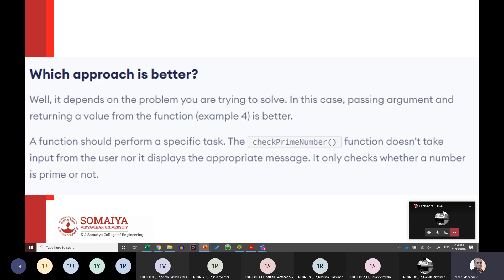Among the four approaches, a function should perform a specific task. A function that handles both input and display internally is not very useful or flexible. The fourth type — passing arguments and returning values — is the most practical and recommended approach.